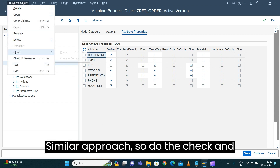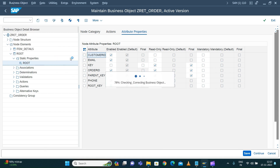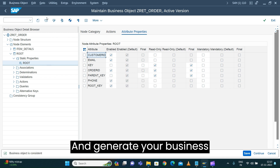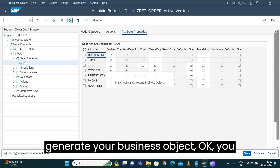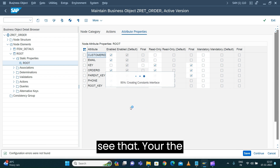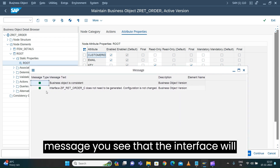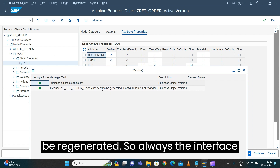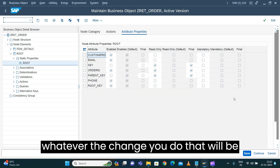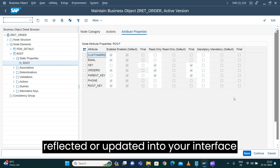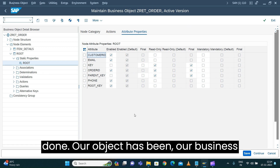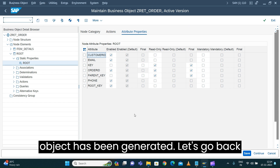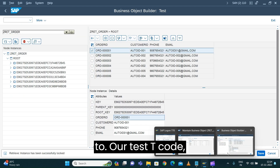Do the check, correct, and generate your business object. Whenever you make changes and generate your business object, you'll see a message that the interface will be regenerated. The interface is always regenerated because whatever changes you do will be reflected and updated into your interface. Now these changes are done and our business object has been generated.